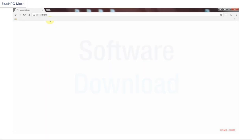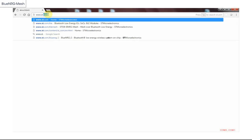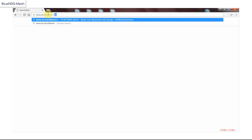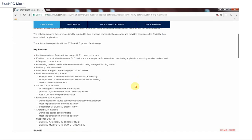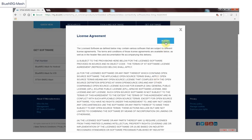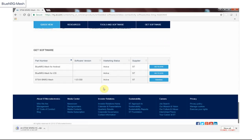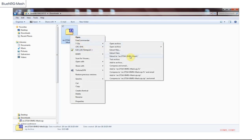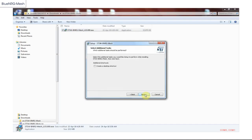You can download the Blue Energy Mesh software package from st.com/blemesh. After logging in, click the Get Software button. Once downloaded, you just have to unzip the package into your preferred PC folder and install it.